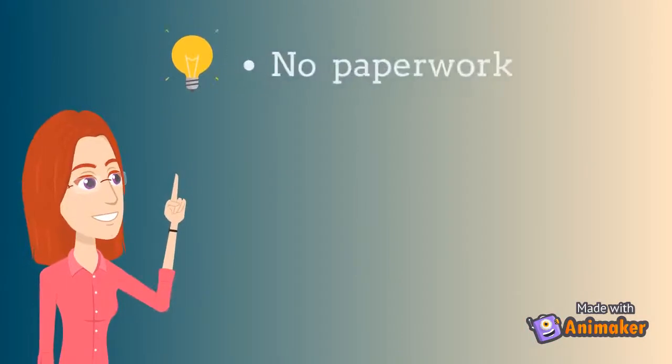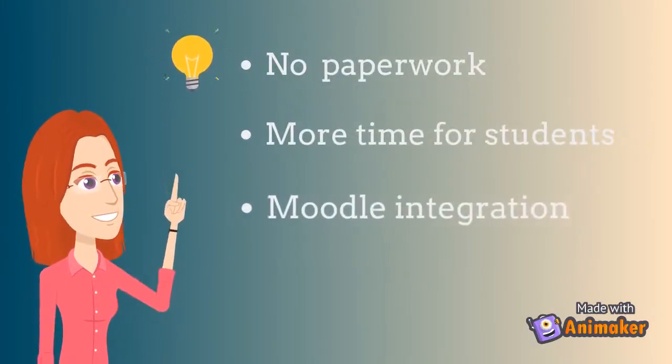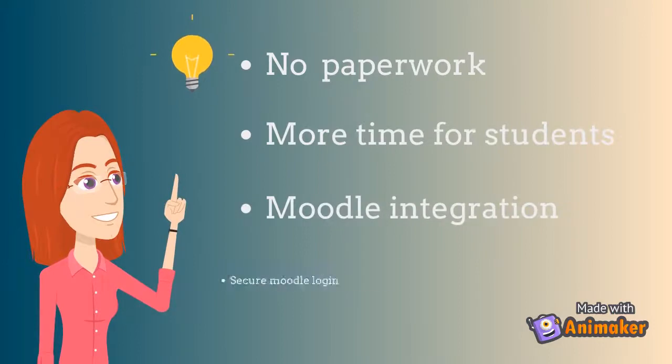With Simplify you save paper and have more time for your students. The app relies on Moodle and uses its secure login.